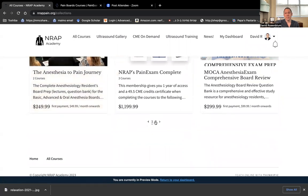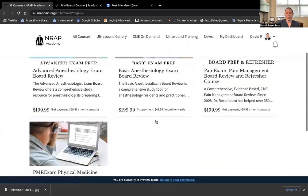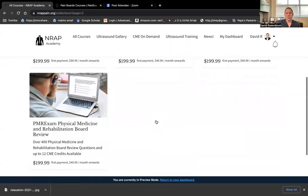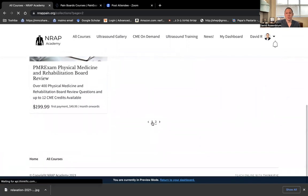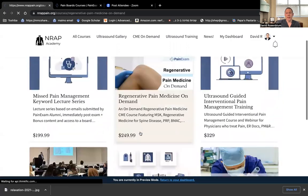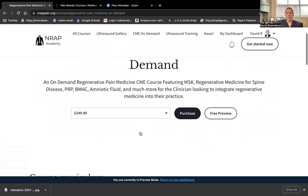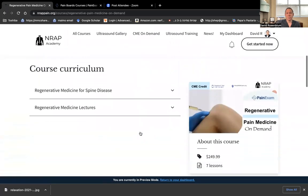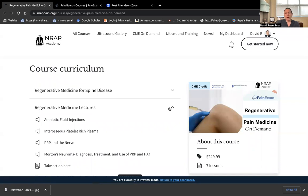In addition, we also offer a regenerative medicine course, which is featured right over here. And this includes that spine course I mentioned earlier, plus more. We're having regenerative medicine lectures, amniotic fluid, interosseous platelet-rich plasma, PRP on the nerve, Morton's neuroma with PRP or hyaluronic acid, and much more. So I'm constantly adding to these.